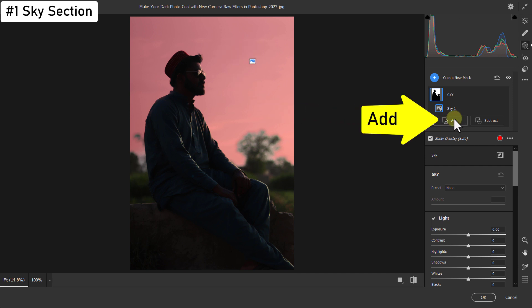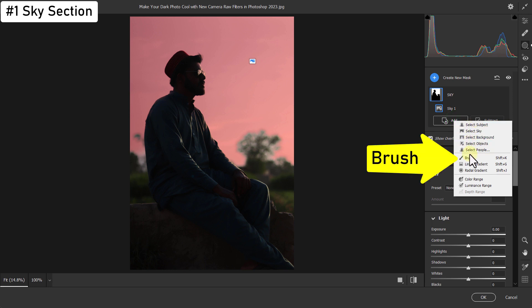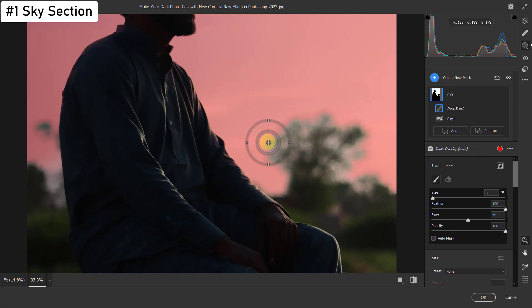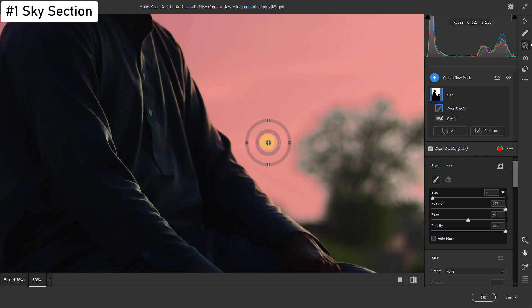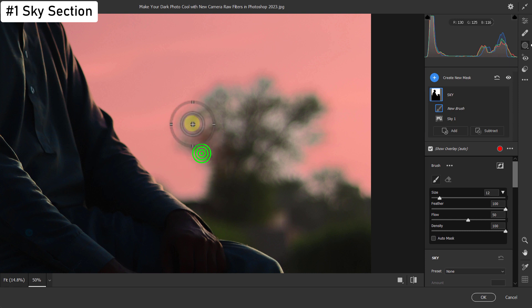Then click on Add button from here. Click on Brush. Now brush over the parts of the sky that are not selected.